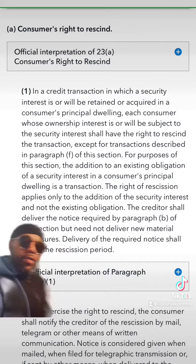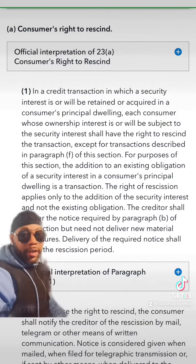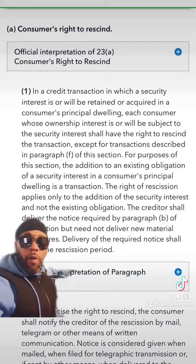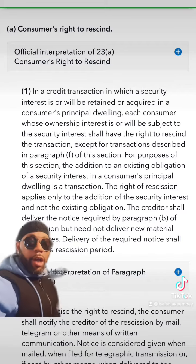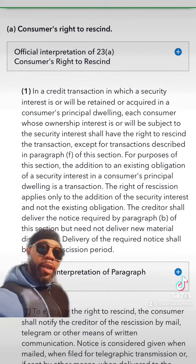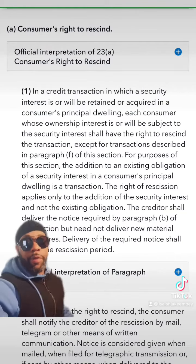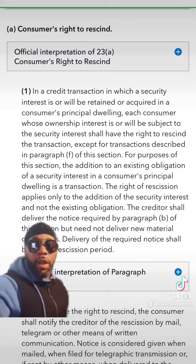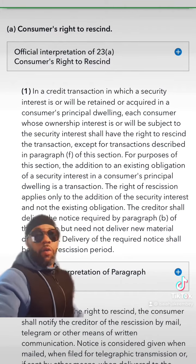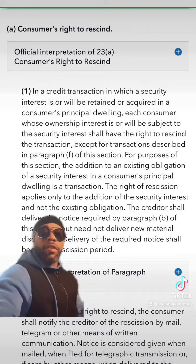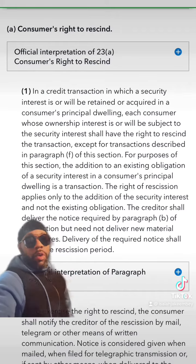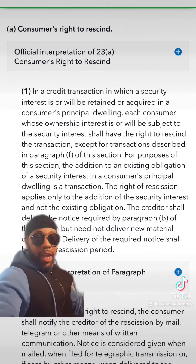So what is a consumer? A consumer is a natural person that usually acquires services for personal, family, or household purposes. Most people think that a consumer is a man or a woman, but a man or a woman is an authorized agent of a consumer, which we know as a taxpayer.